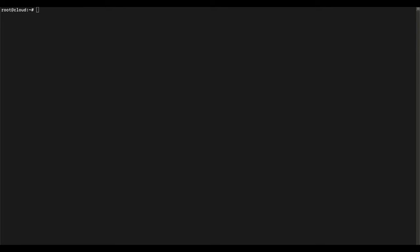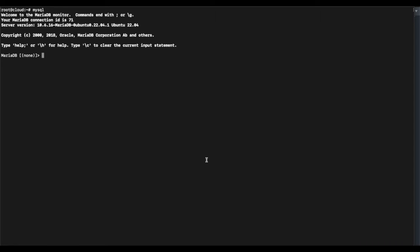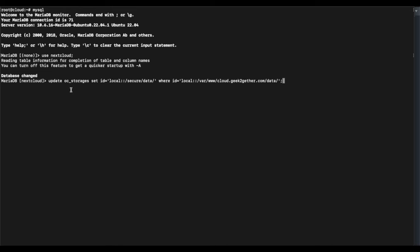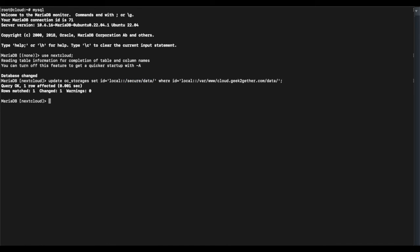Once the dump is complete, log into MySQL. The first thing we want to do is switch to our Nextcloud database using the command: USE nextcloud. Now we're going to run the command to update Nextcloud's data directory path from the old directory to the new one: UPDATE oc_storages SET id = [new path] WHERE id = [old path]. We're replacing the old path /var/www/cloud.geektogether.com with the new directory /secure/data.